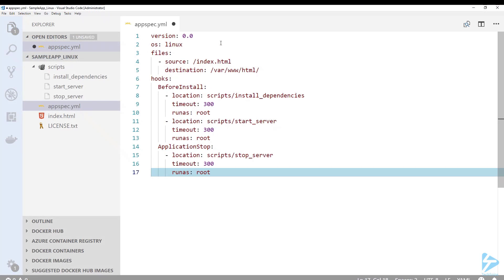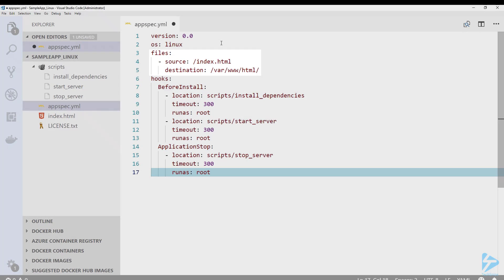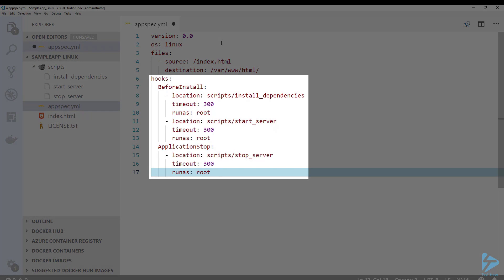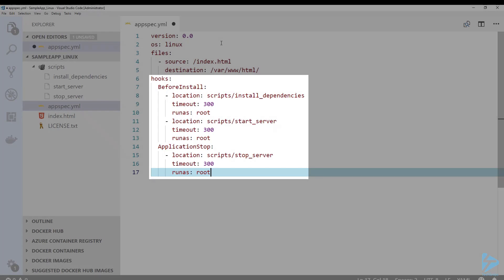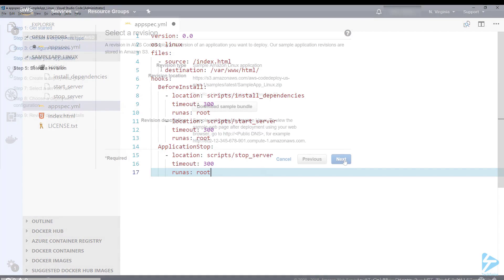So you'll see the app spec file is actually open and you'll see where it maps the files so it's copying index to www.html and then we have the hook section where we see that it's installing a dependency which is actually a web service and then how it starts the server. So on the left hand side of the screen you'll see the scripts that are contained in the package and also the single file that we're deploying index.html.